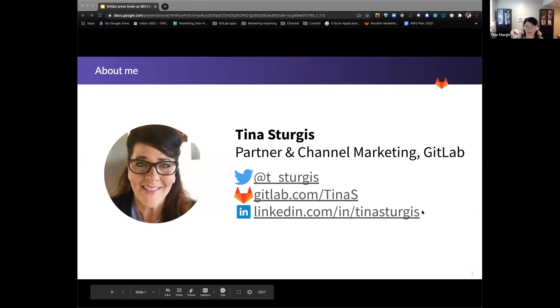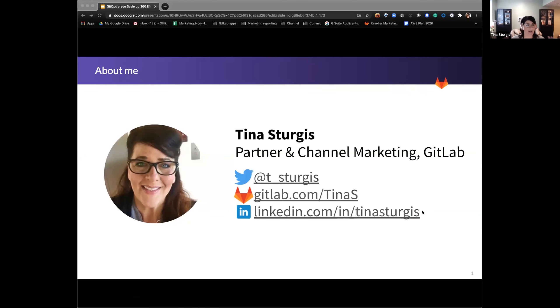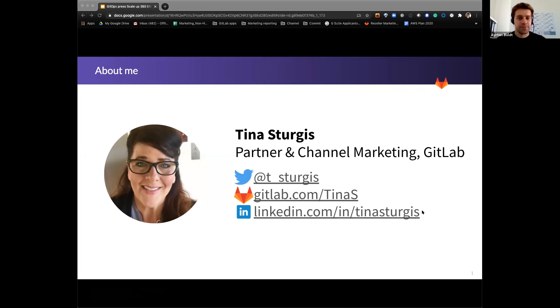Hey, good morning, good afternoon, good evening, wherever everybody is today, since it is this wonderful virtual event. Thank you for having me. Do you want me to just jump in?